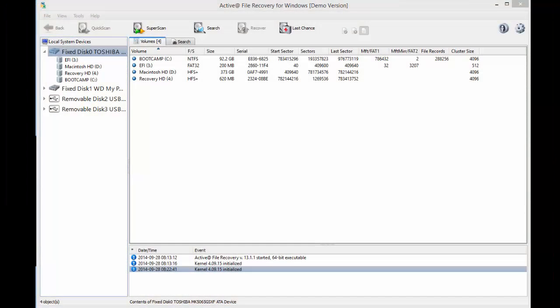Active File Recovery version 13 has some great features for users. For example, I am in the demo version and I would like to recover a file. In the demo version of Active File Recovery 13 you can recover files up to 64 kilobytes in size.